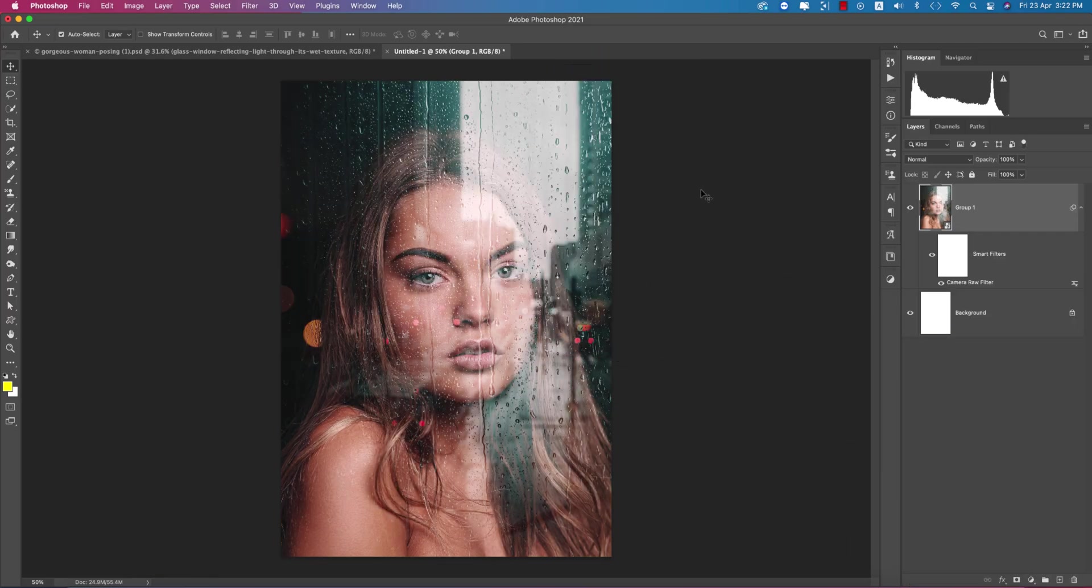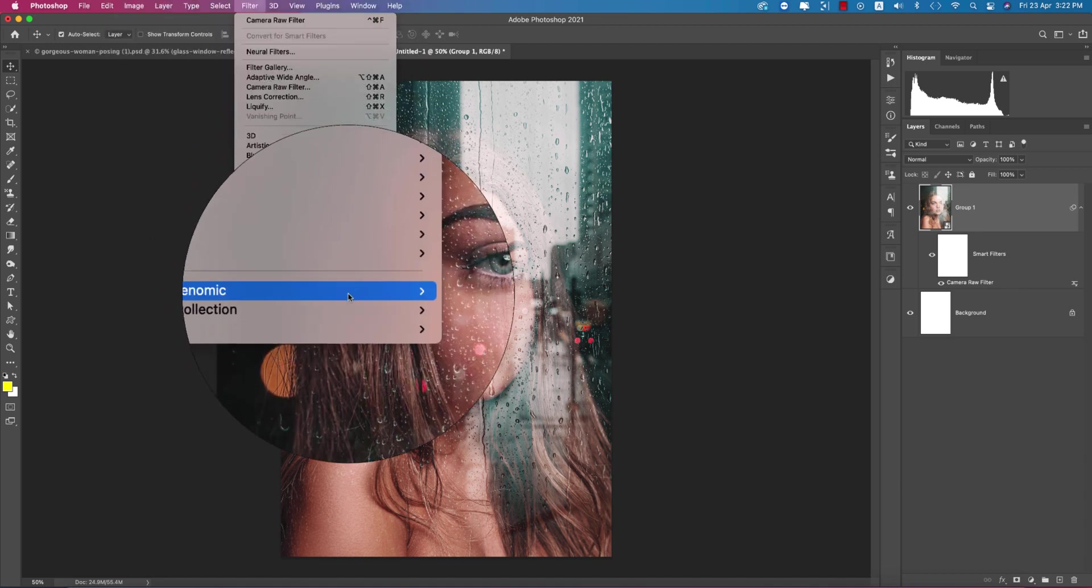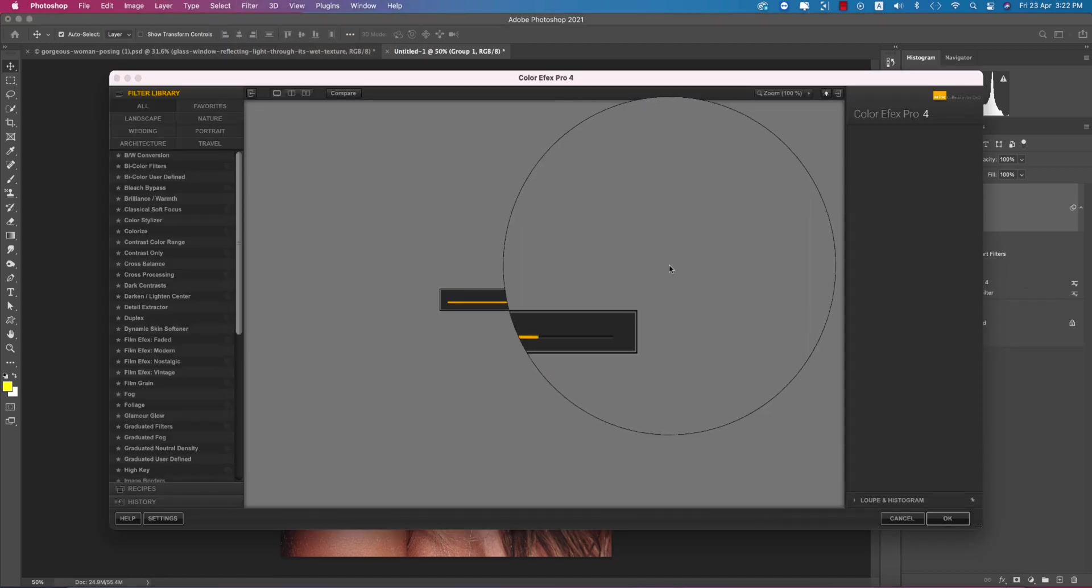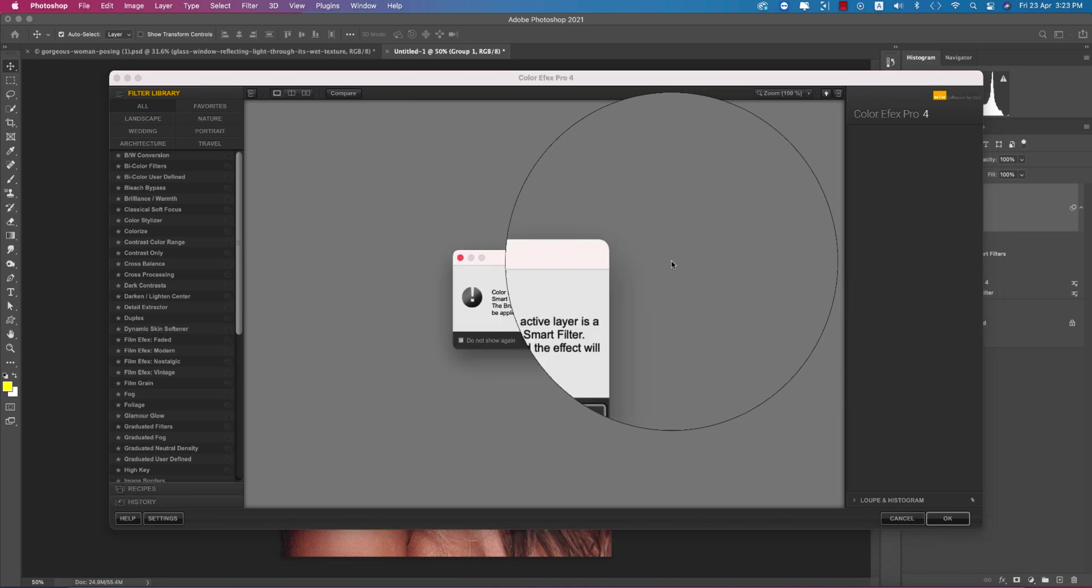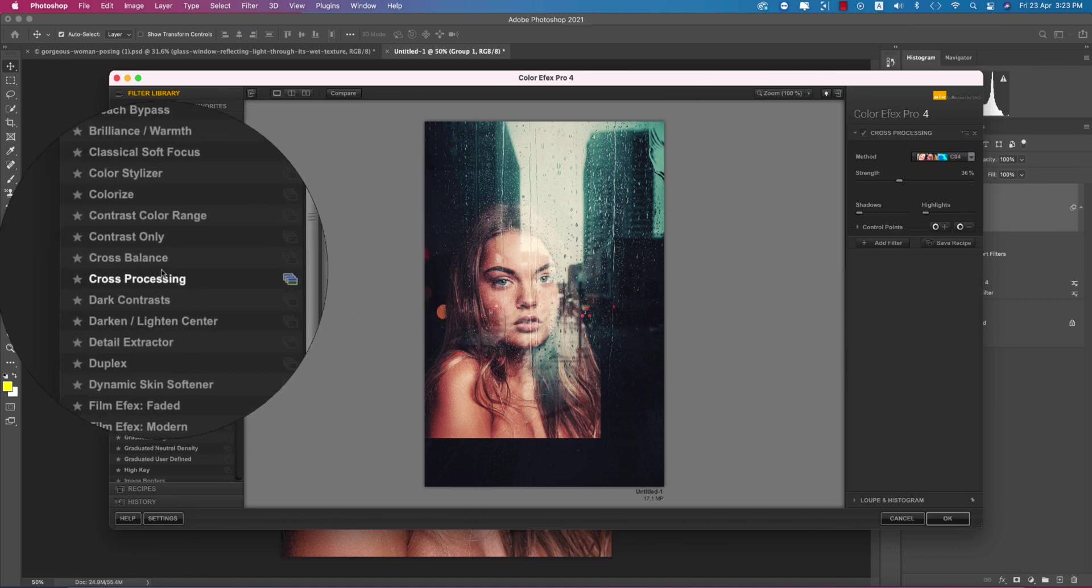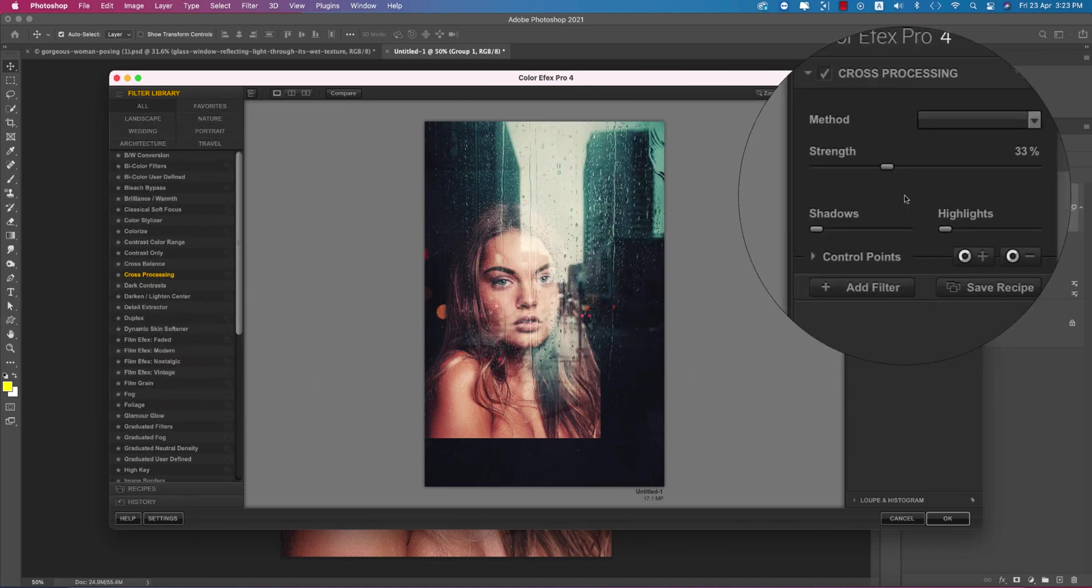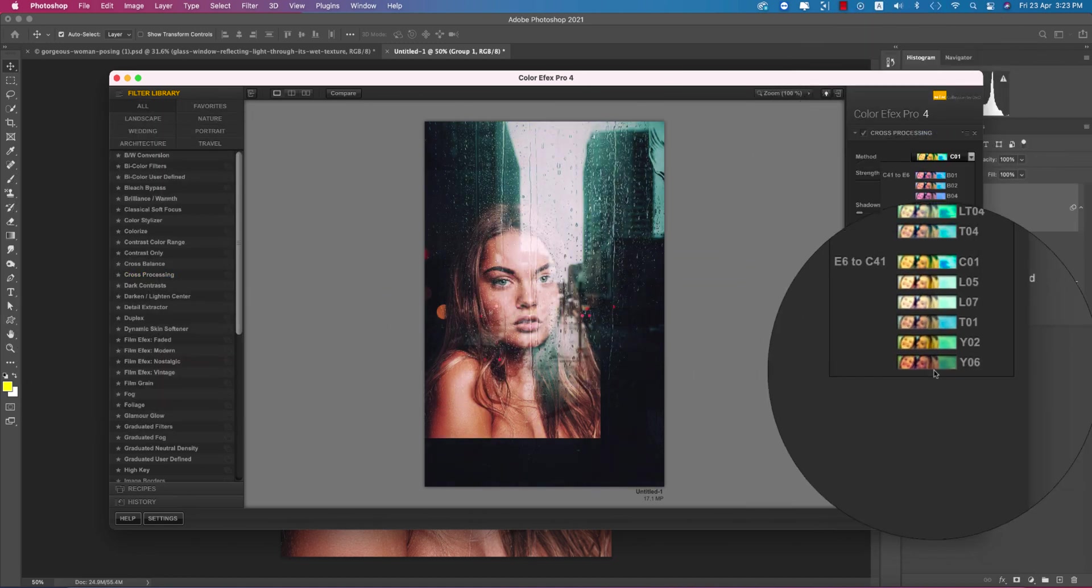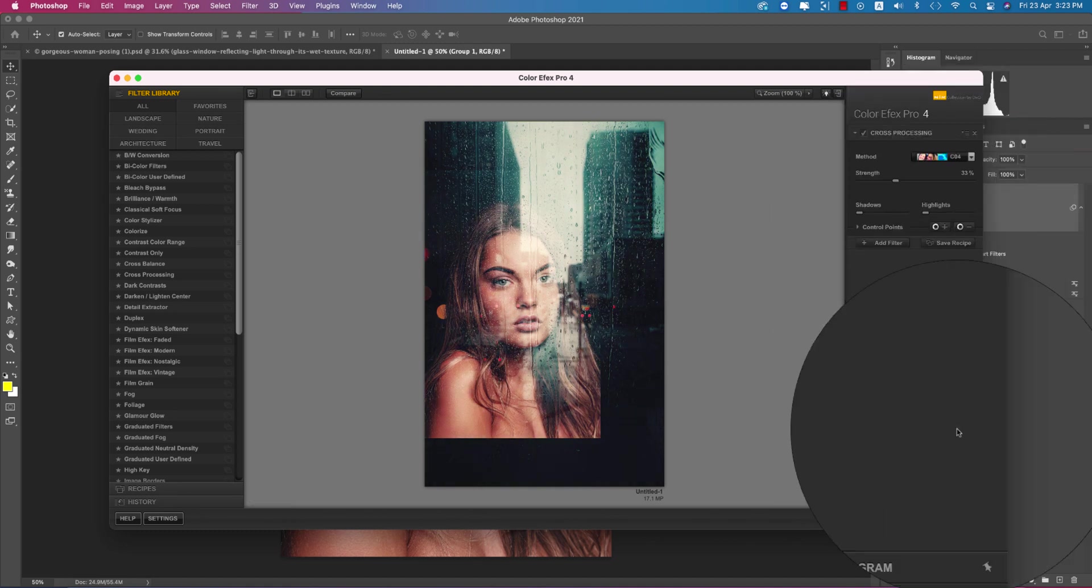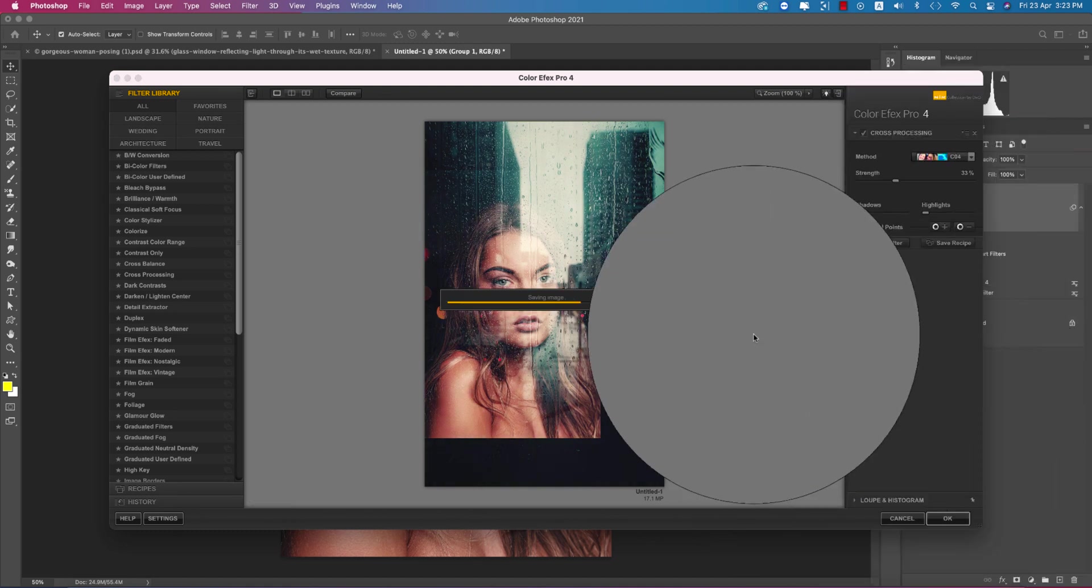Now you can add anything in this photograph. From here, I'm going to Filter, then to Nik Collection and Color Effects Pro. I'll add another color effect from this Nik collection. I'll provide you the Nik collection download link in my description. From here I'm using the Cross Processing C04 preset. Hit OK, it's taking time to load and provide you the final output.